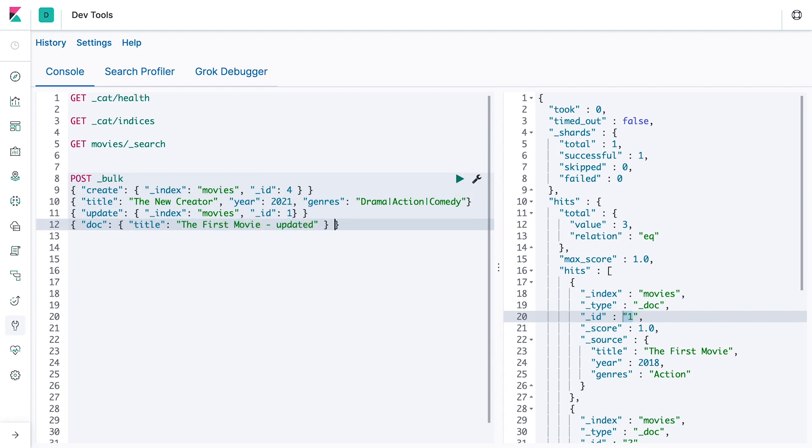Next, let's do a delete action where all that is required is the index and the document ID, and no payload.